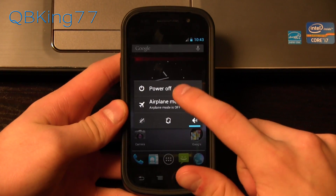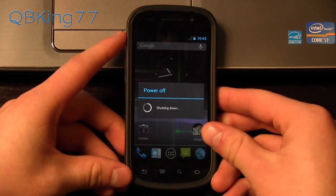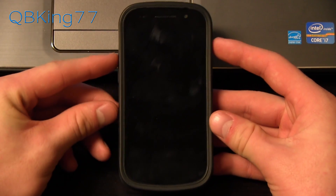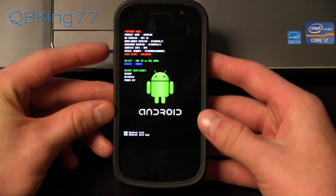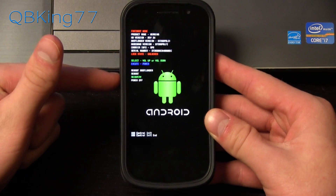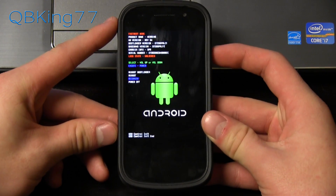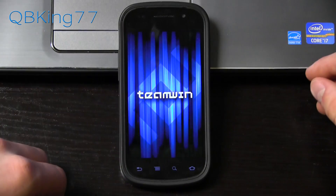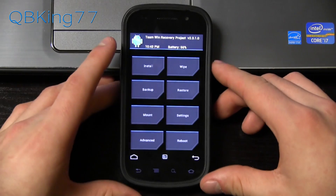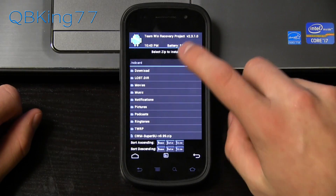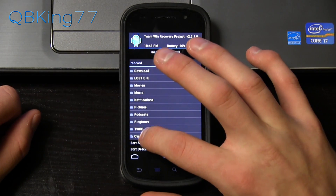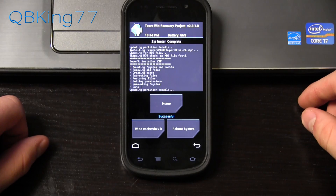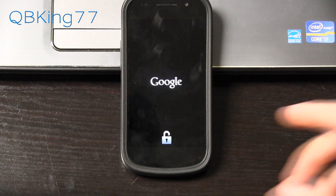To get into your custom recovery, power off your device. Press and hold Volume Up and the Power button at the same time to get into the bootloader. Press Volume Down twice until Recovery is highlighted in green, then press the Power button to select it. This will reboot you into TWRP recovery — you will see that unlocked padlock there. In Team Win Recovery, go to Install, scroll down and select the SuperSU zip file, then hit Swipe to Confirm Flash. Once done, hit Reboot System and that is it — we should be fully rooted.